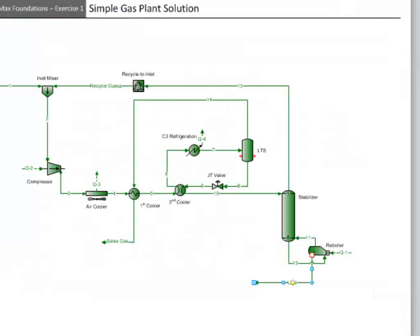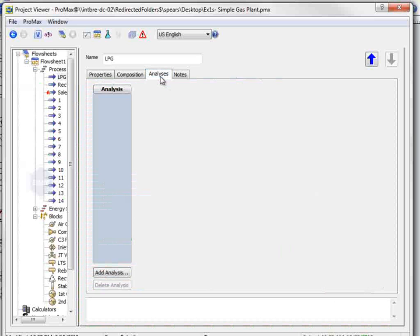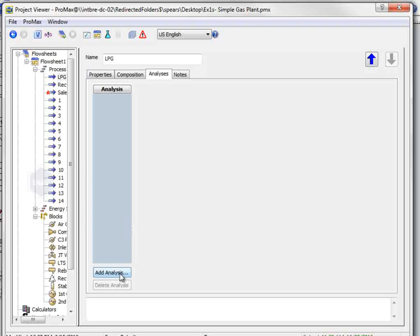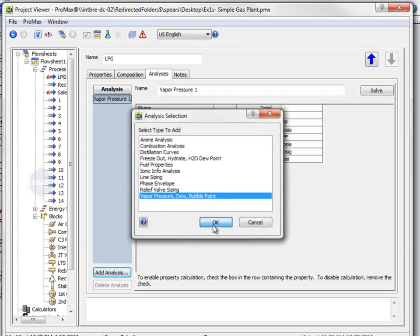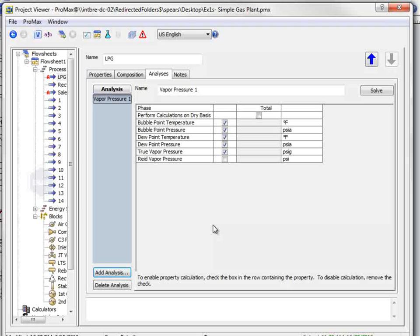Question number 10 asks for the Reid vapor pressure and the true vapor pressure of the liquid product. If we add a new analysis to the LPG stream, we should select the vapor pressure dew bubble point option. Select the RVP choice, and then unselect the extraneous options here. Click solve,